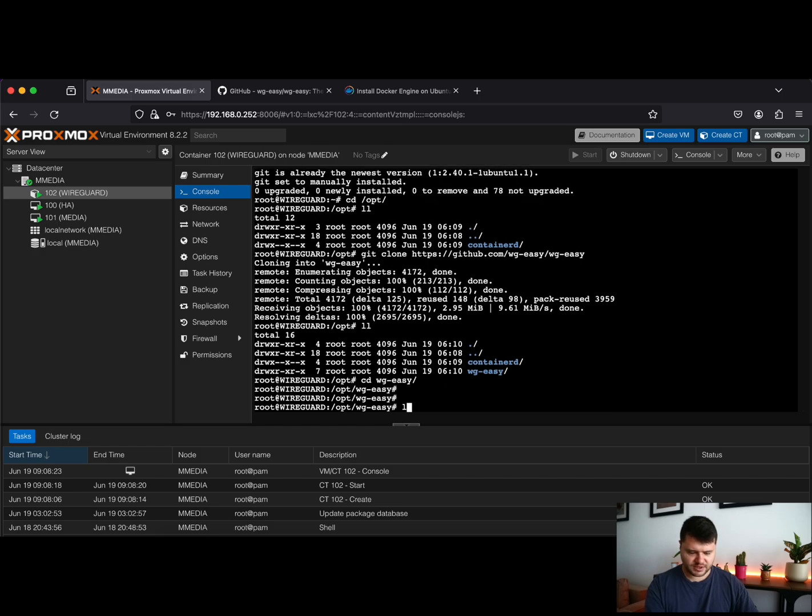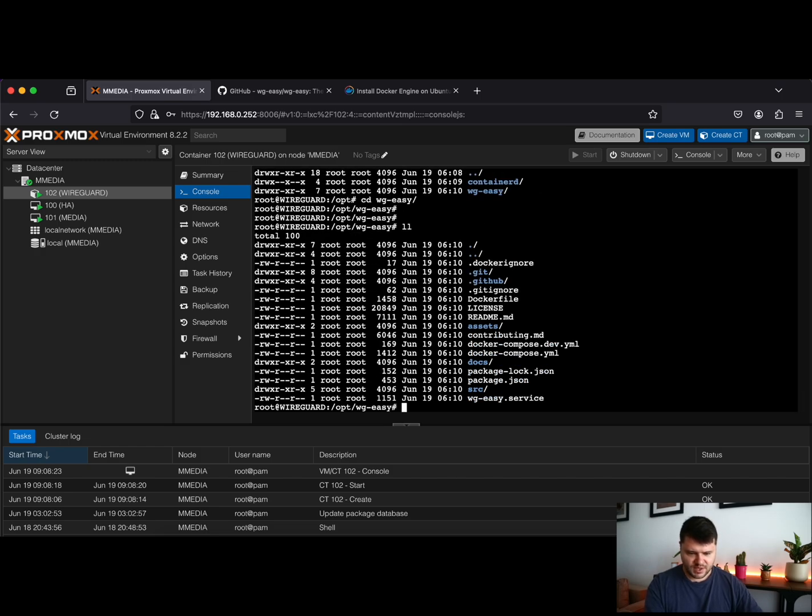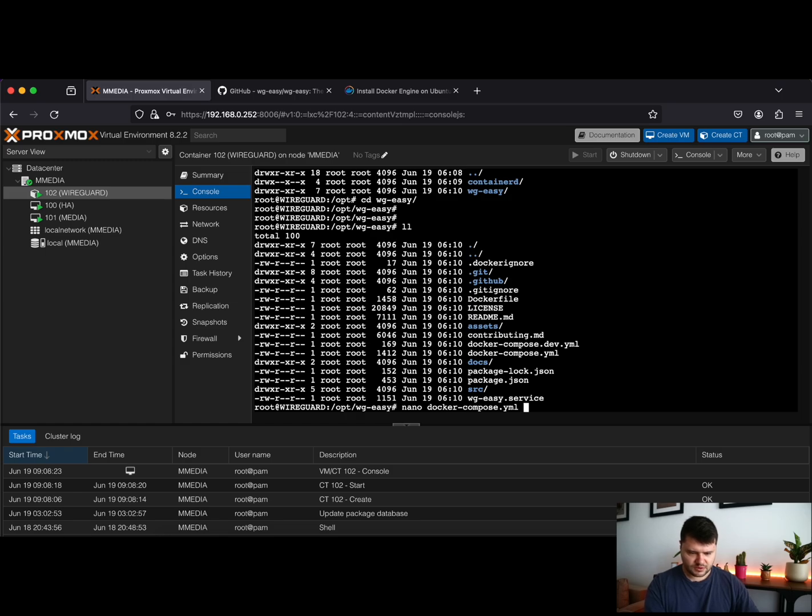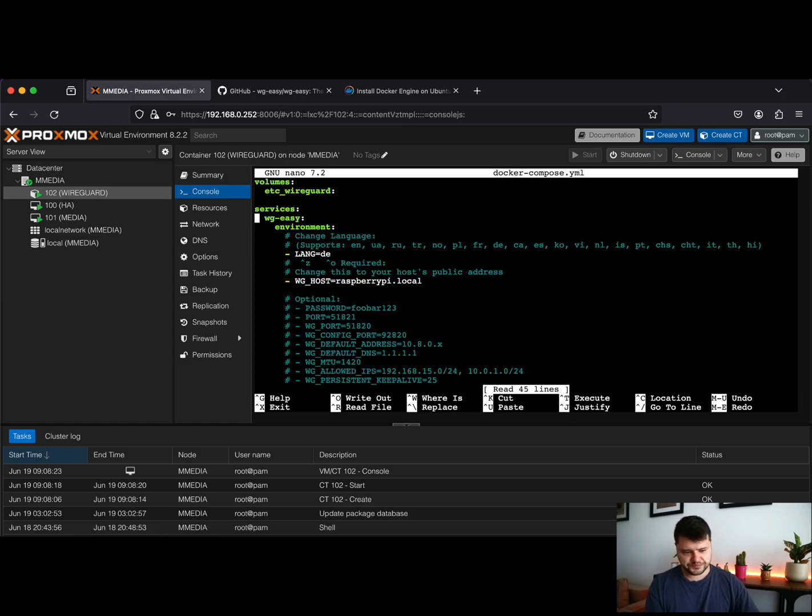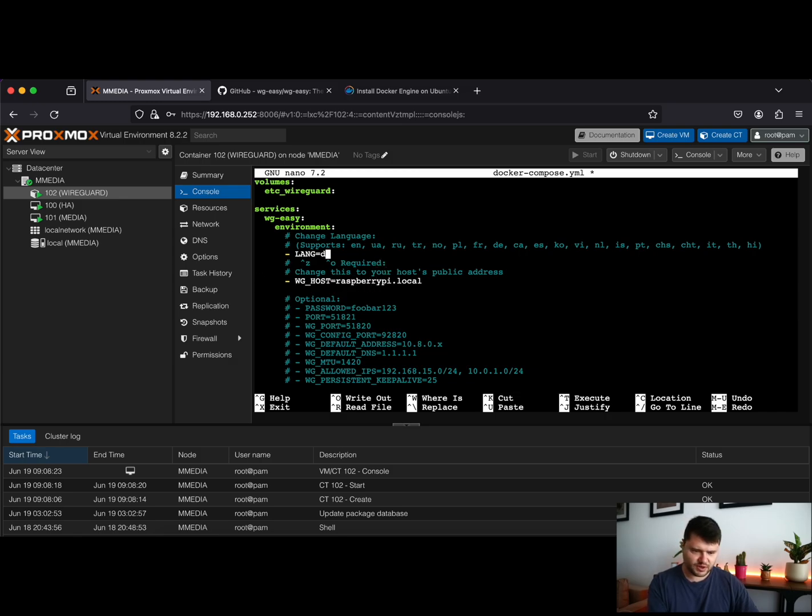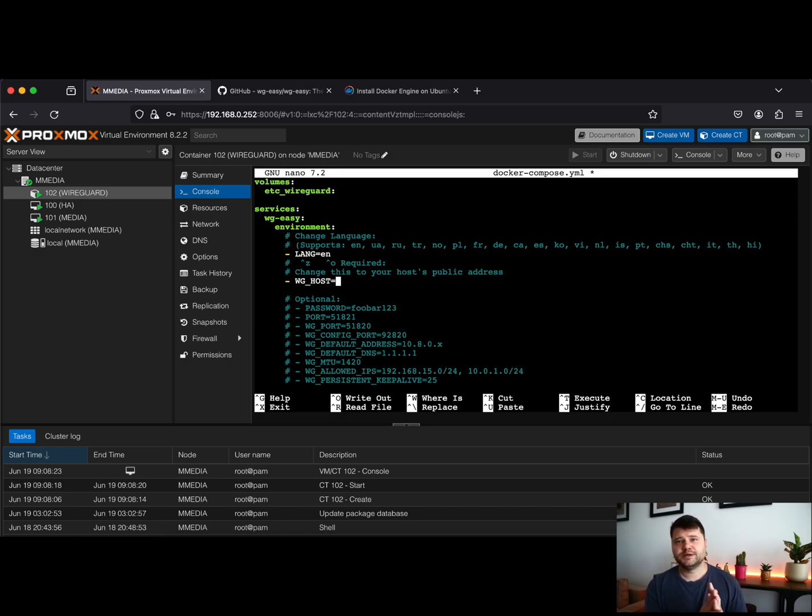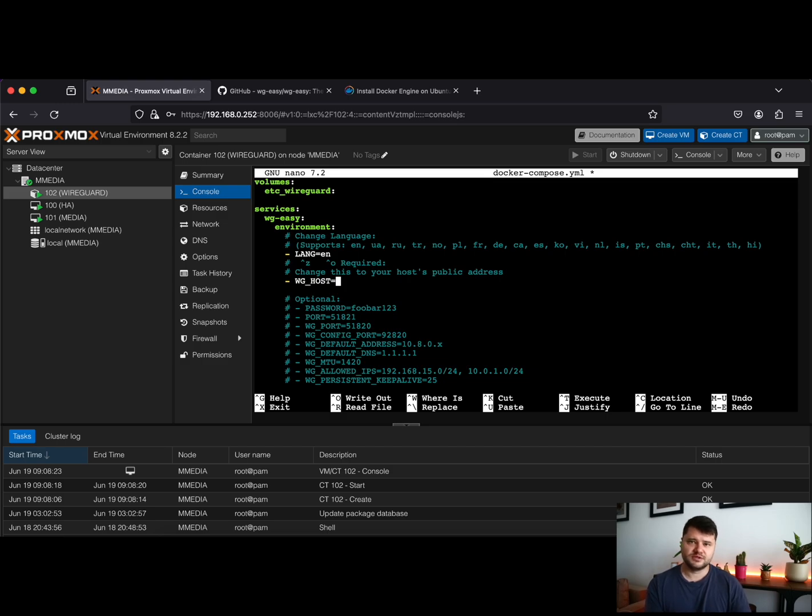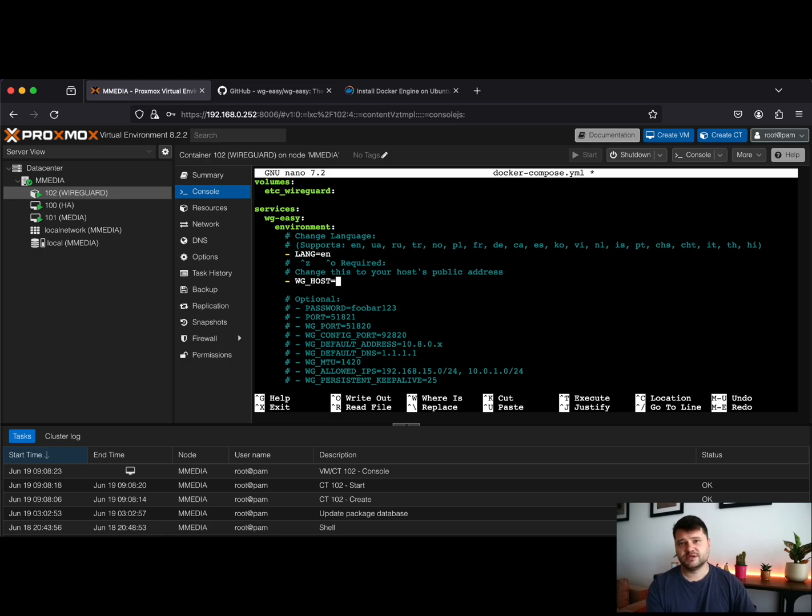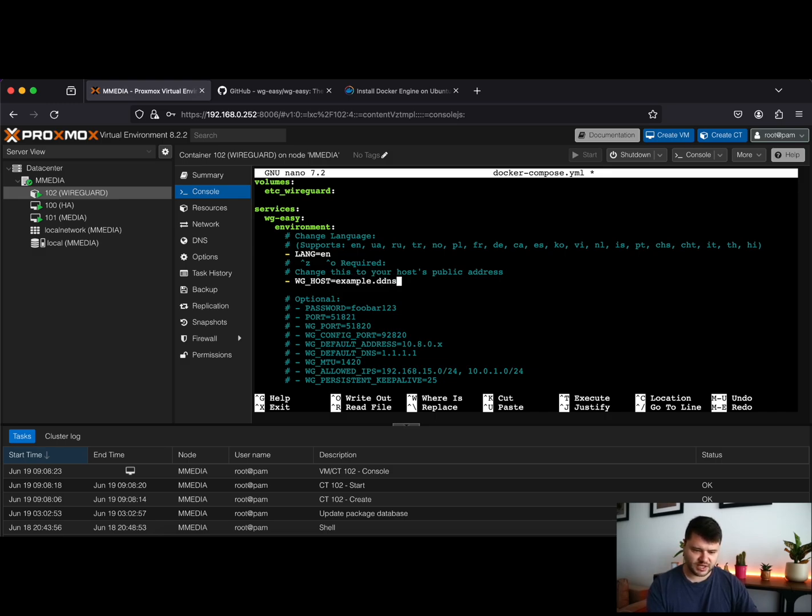Just go inside the WireGuard Easy folder and the next thing to do is to modify the docker-compose files. We'll open the docker-compose configuration file and we will change the language to English. The second thing that we'll have to modify is the WireGuard host. This is basically the public IP address, or if you have a dynamic DNS you can use it also here. In my case I'm using a dynamic DNS, but if you have a static IP address you can just use that. So let's say that most of us will use dynamic DNS, so you just add your dynamic DNS address here. Also we might want to change the password which is the password for the web management page. I will use my strong password.